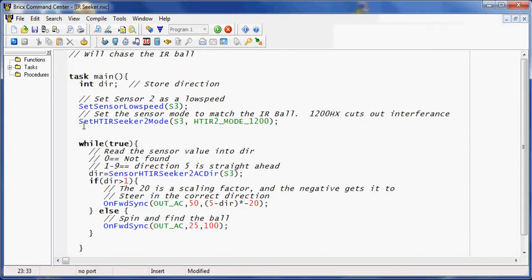The second command sets the mode of the sensor. The IR ball that this is meant to find can either run at 600hz, 1200hz, it can run in a solid mode where the lights are just lit. So you want to set the sensor to what you're expecting.